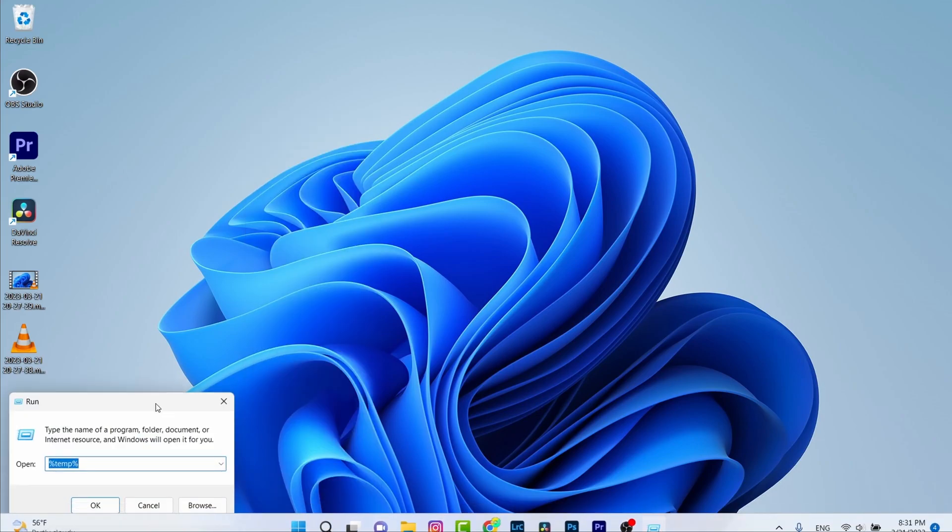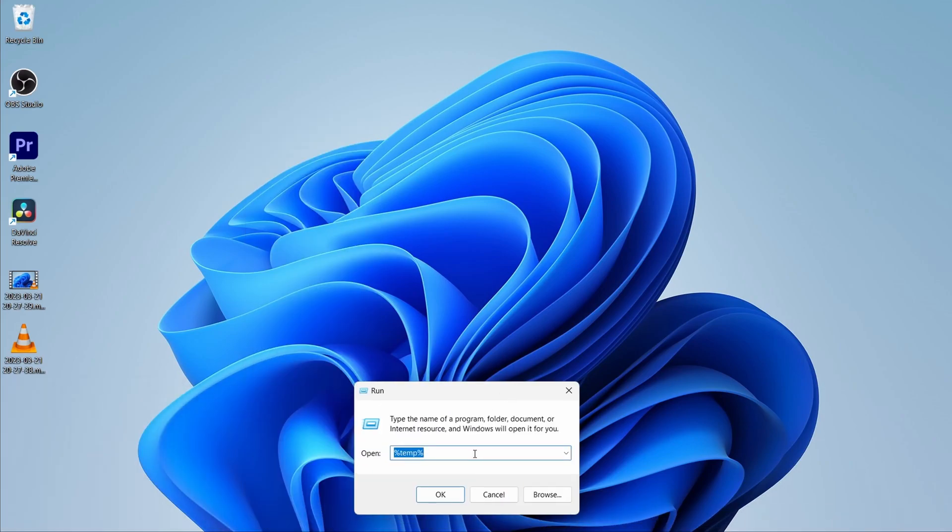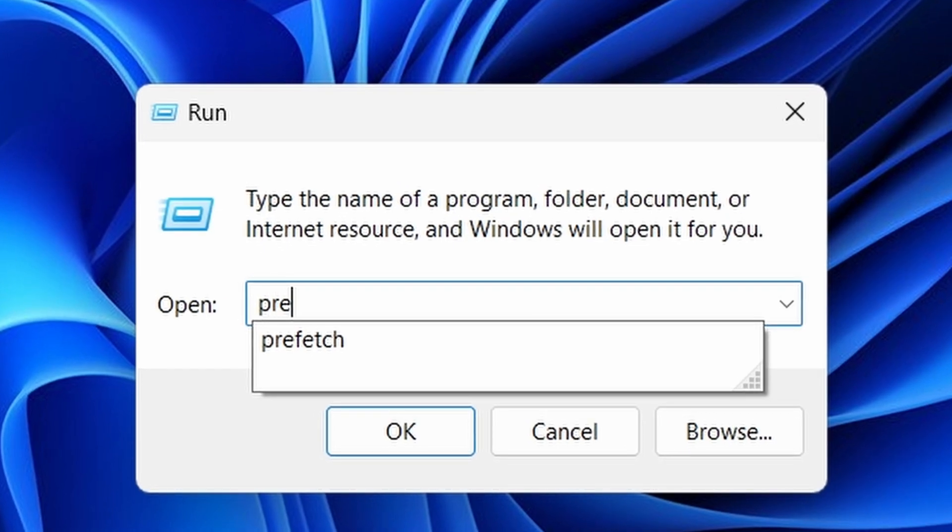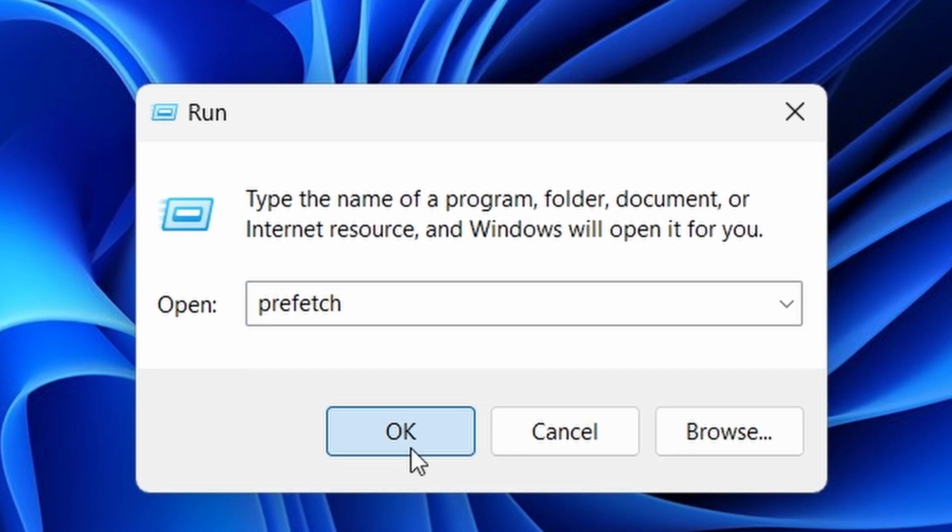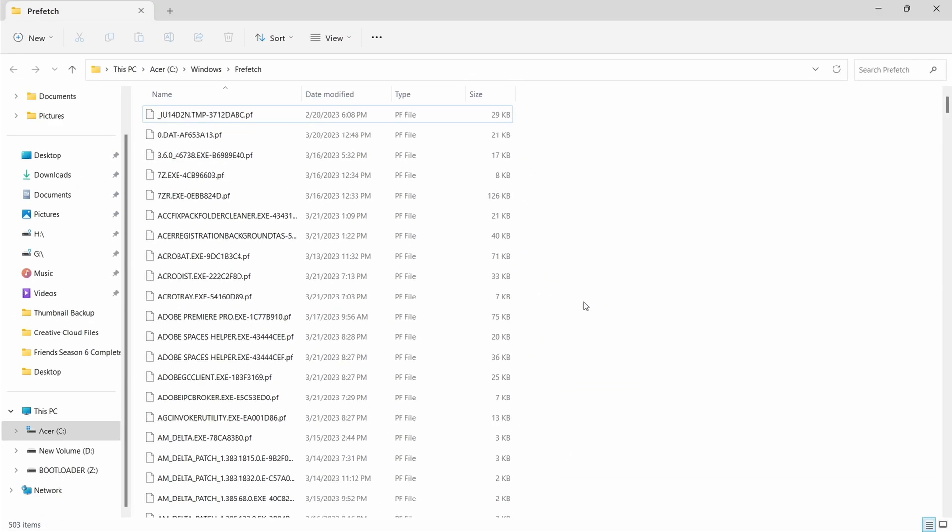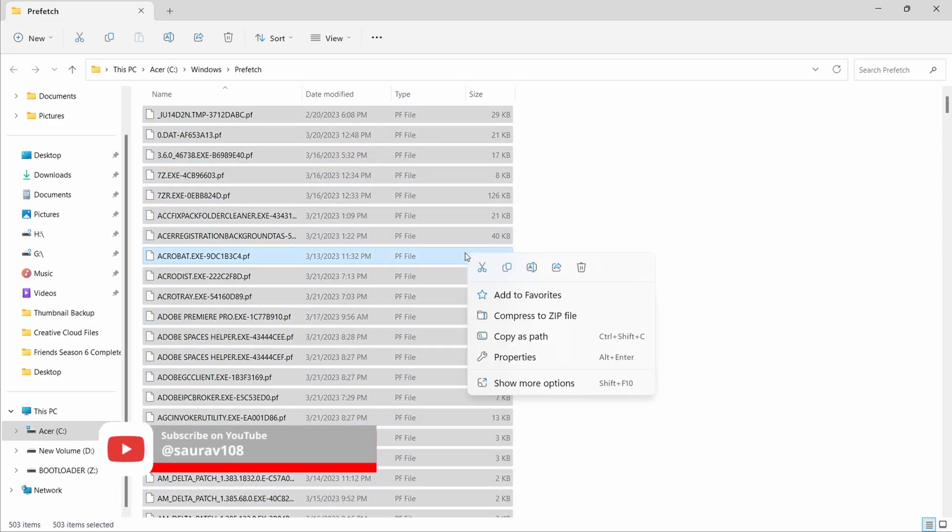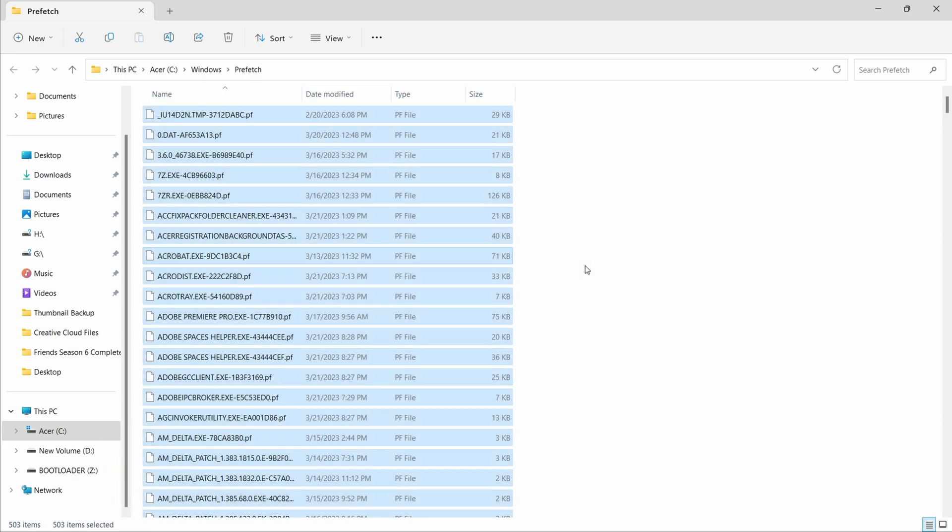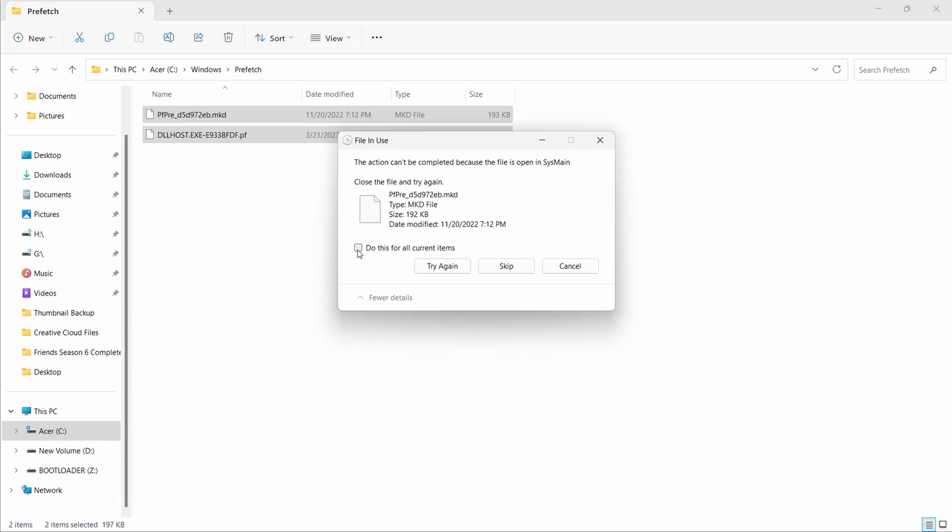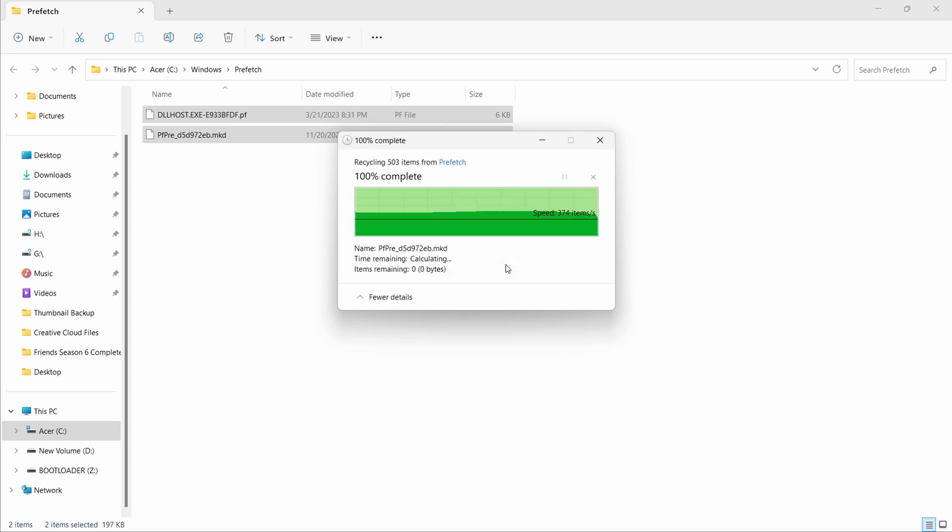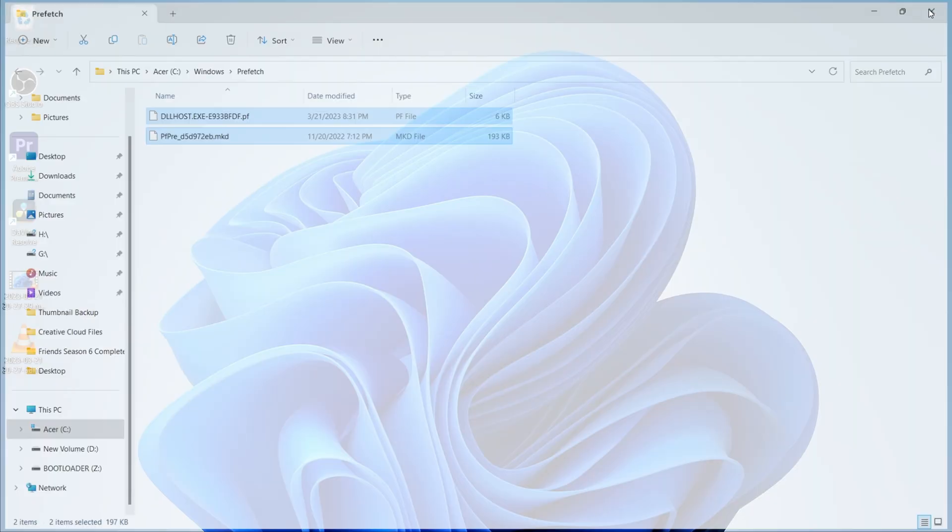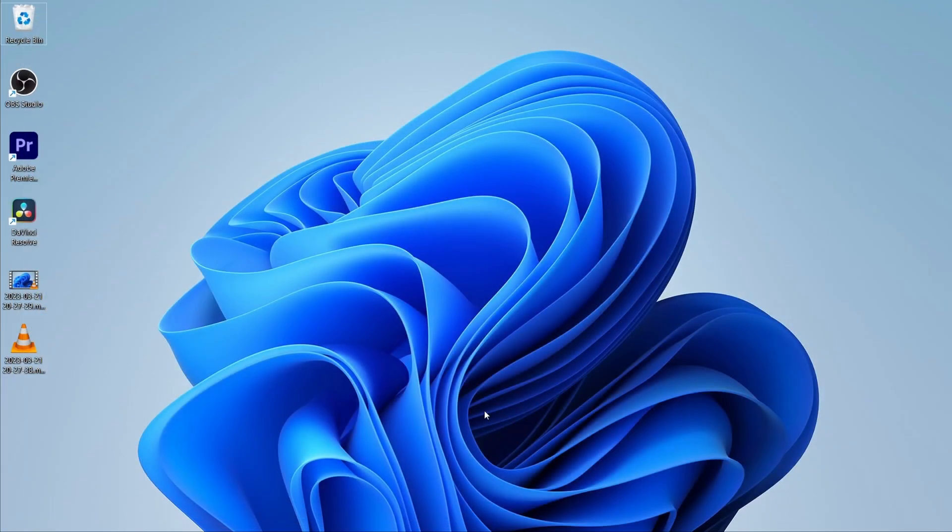Again press Ctrl A, right click and choose Delete. Click on 'do this for all current items' and click on Skip. Now close this.